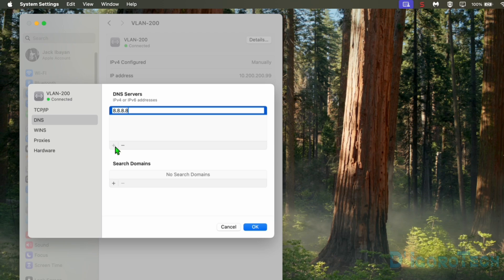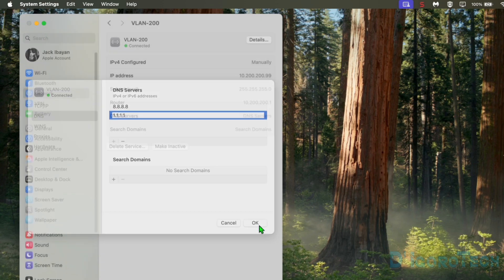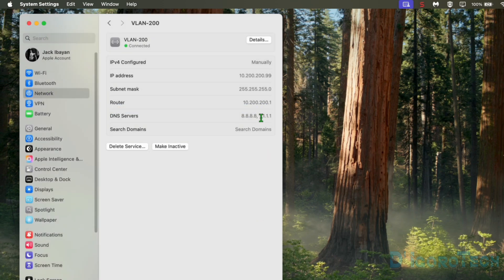For the secondary DNS, we can use the Cloudflare primary DNS which is 1.1.1.1. This will be the backup if in case our primary DNS is unreachable. You can add more DNS IP addresses and also you can use different DNS IP addresses if you prefer. Click OK to save the changes. You can now see the newly configured DNS servers.